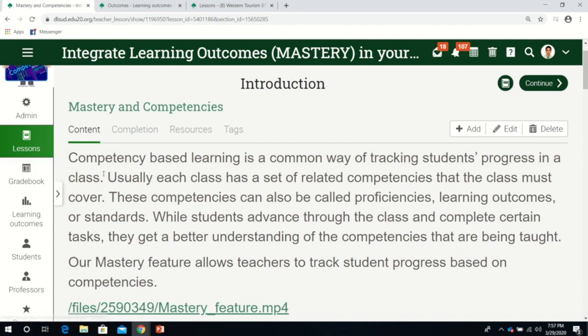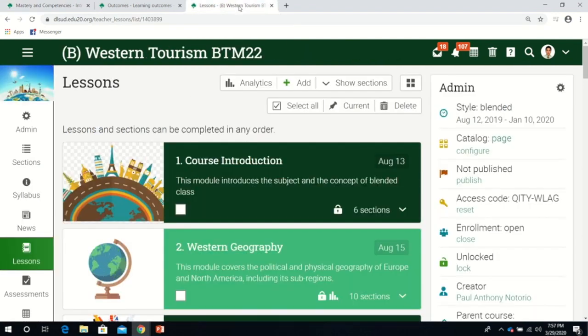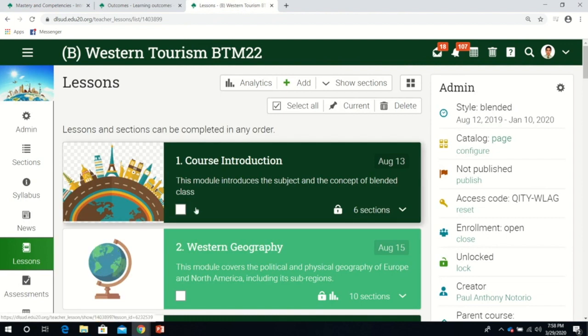Although grades are the benchmark, using mastery or learning outcomes takes it to the next level. Teachers can react if students need reinforcement in a particular competency. Let me demonstrate how I use learning outcomes in my class.